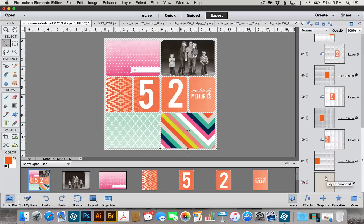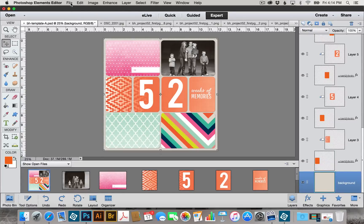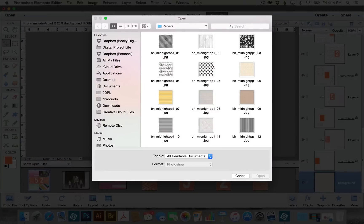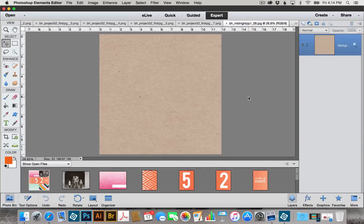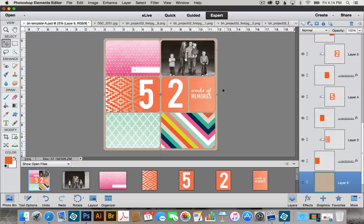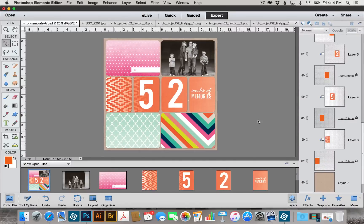We can also add a patterned paper to our background. To do that, I'm going to turn the background layer back on and target it, then go to File and Open and open a patterned paper from the Midnight Paper Pack. We can add the paper just like we did our picture and cards — with the Move tool selected, click on the paper and drag it down to the template thumbnail and let go. Then use your arrow keys if you need to refine the position.